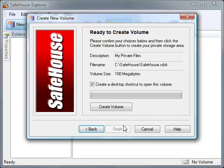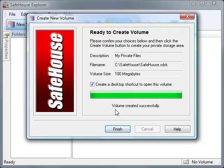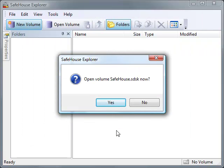We're now ready to create the actual file. Since I want a desktop shortcut for my volume, I'll leave this box checked. Now I'll click the Create button. For a volume this size, this will only take about 5 seconds to complete. And now we're done. I'll click Finish to close the wizard, and Safehouse Explorer asks me if I'd like to open the volume and start using it. Sure, let's go ahead and do that.